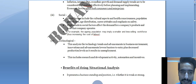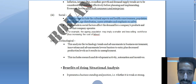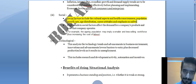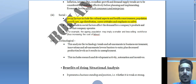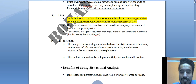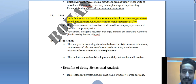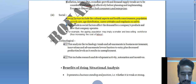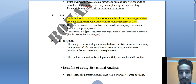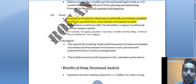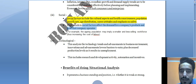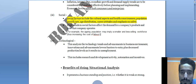Social factors include cultural aspects and health consciousness, population growth rate, age distribution, career attitudes, and emphasis on safety. High trends in social factors affect the demand for a company's products and how the company operates. For example, as population grows, demand for food and basic necessities increases. The aging population may imply a smaller and less willing workforce, which raises the cost of labor.